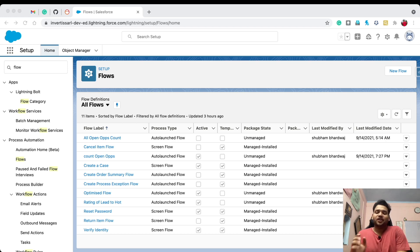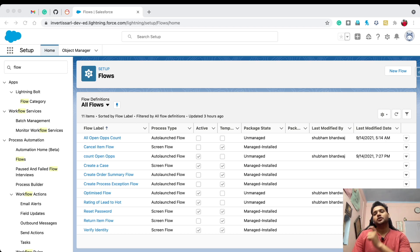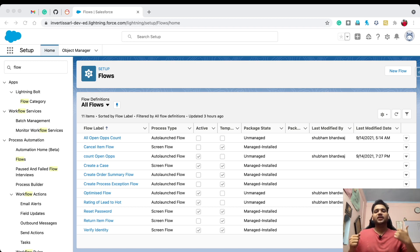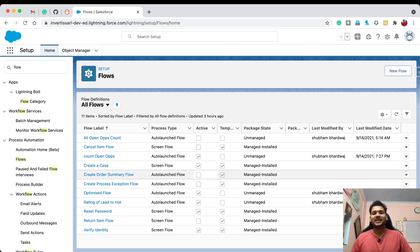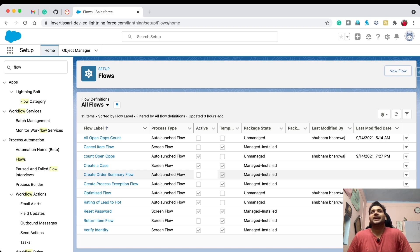Hello guys, welcome back to another video on the Salesforce Geek channel. In this video I am going to create a flow to optimize my previous flow. Yesterday I uploaded a video on this channel — it was an after-save update flow — and one of my subscribers emailed me that this flow can be done differently, and he is absolutely right that flows can be optimized.